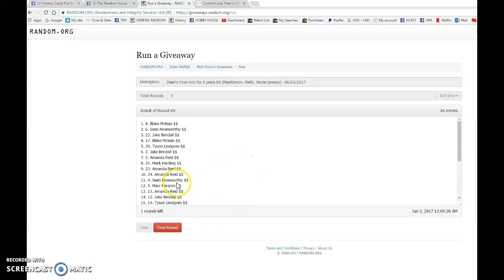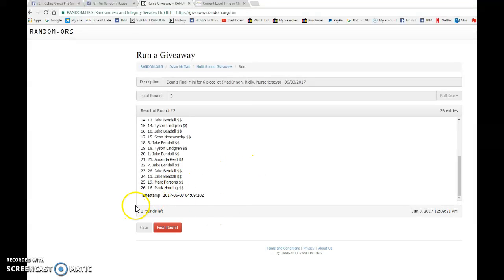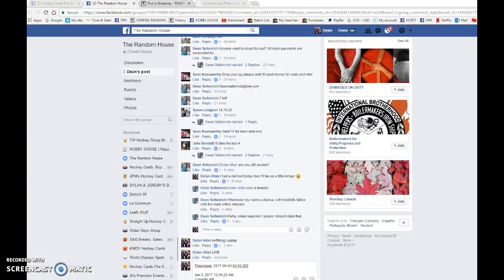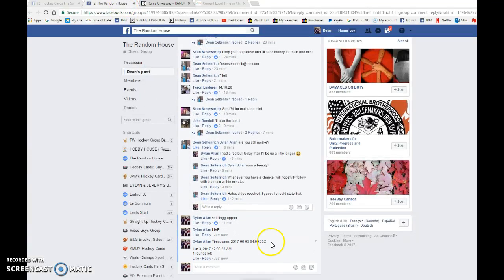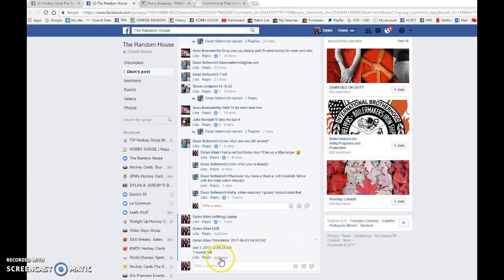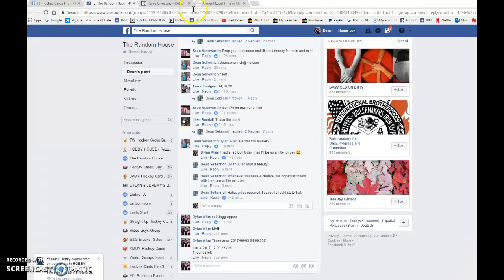We have Jake on top after one. Blake on top after two. 04, 09, and 20 is the second random. It is 12:09 AM, we have 12:09.